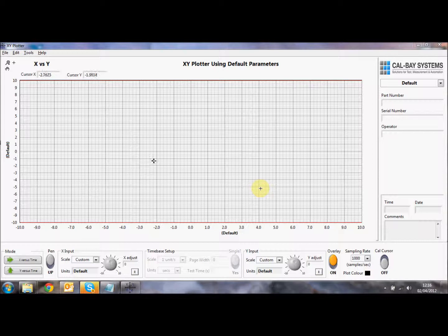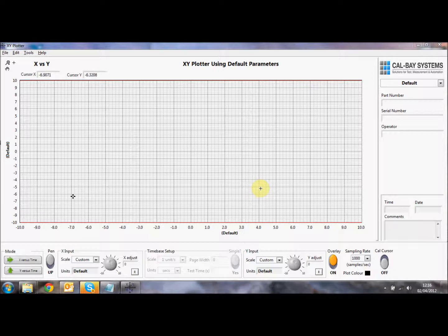So we're plotting two traces, one against the other, X and Y, and you'll see a cursor in the screen here showing that plot. We're not logging data currently, and I'll show you that in a second, but it's just showing us the system is operating and we're within the scale of the boundaries.